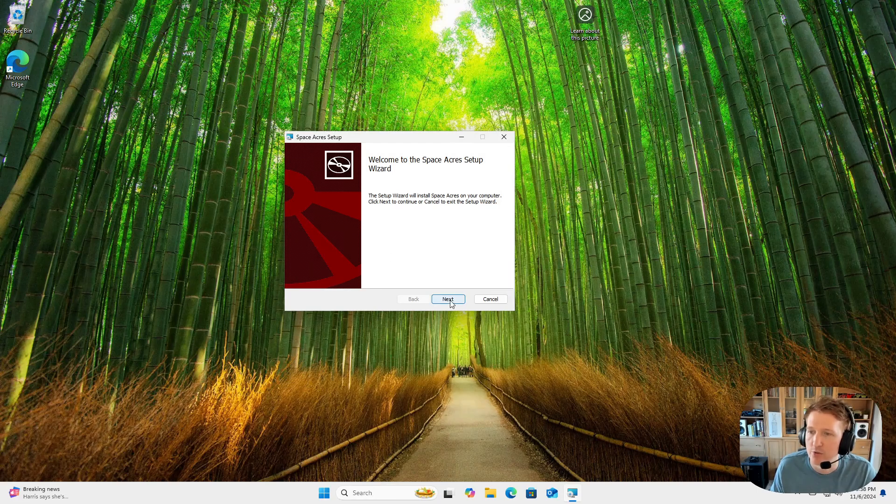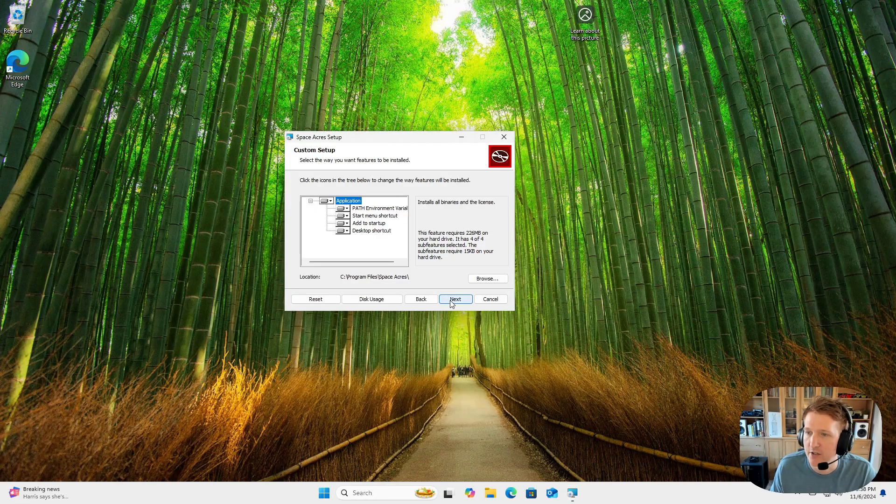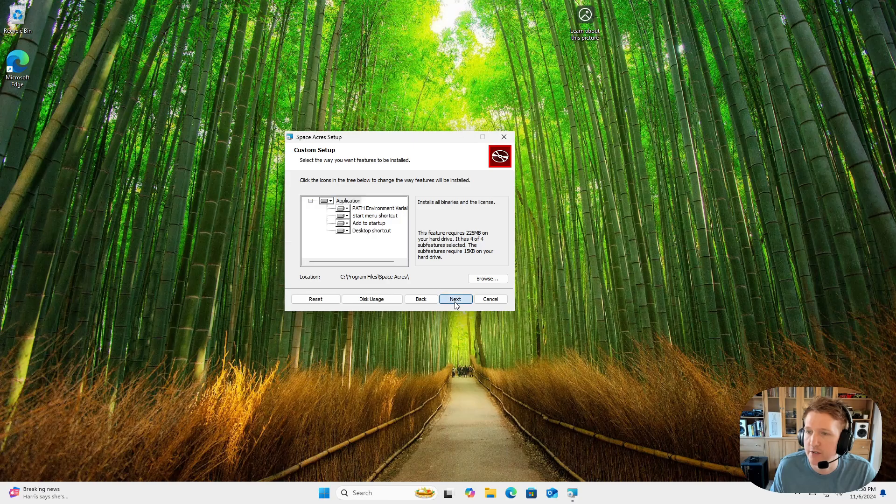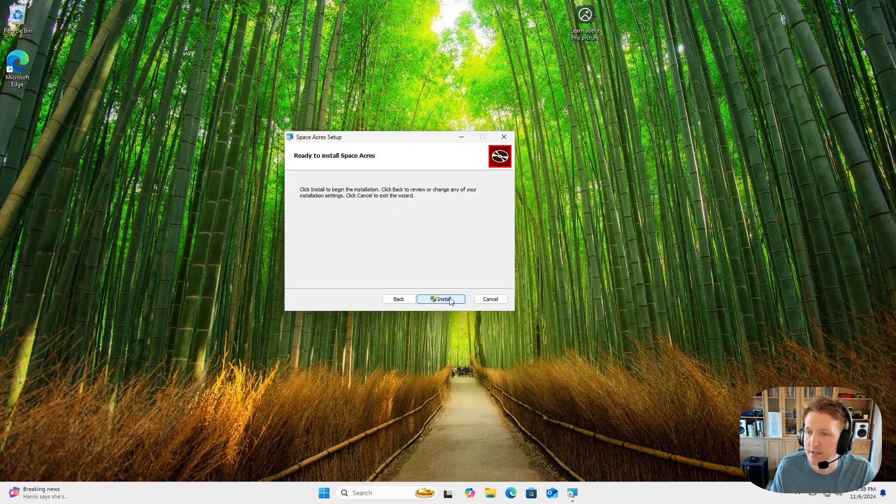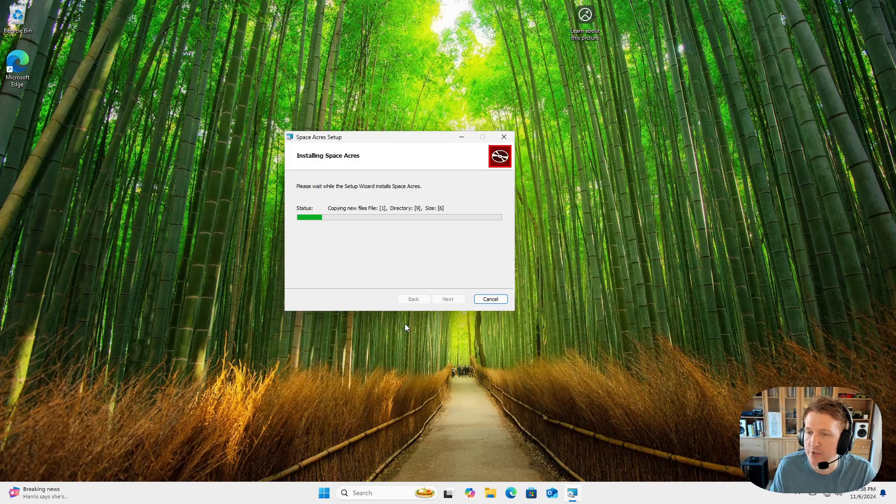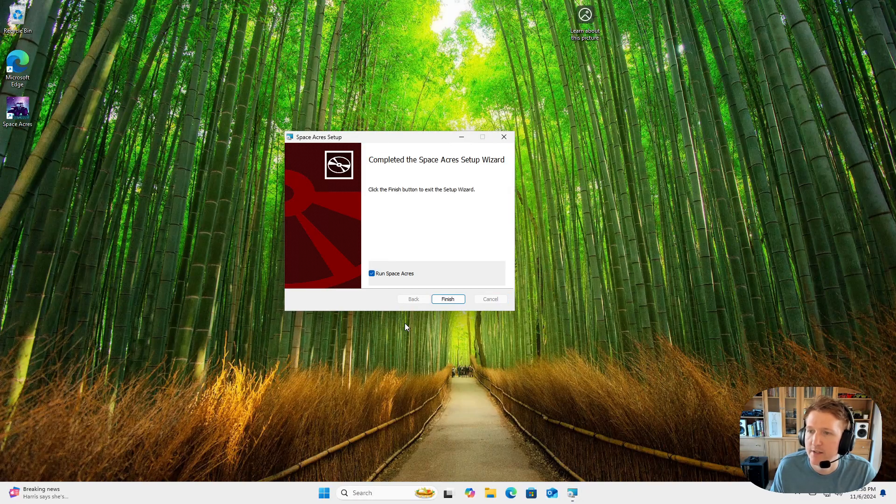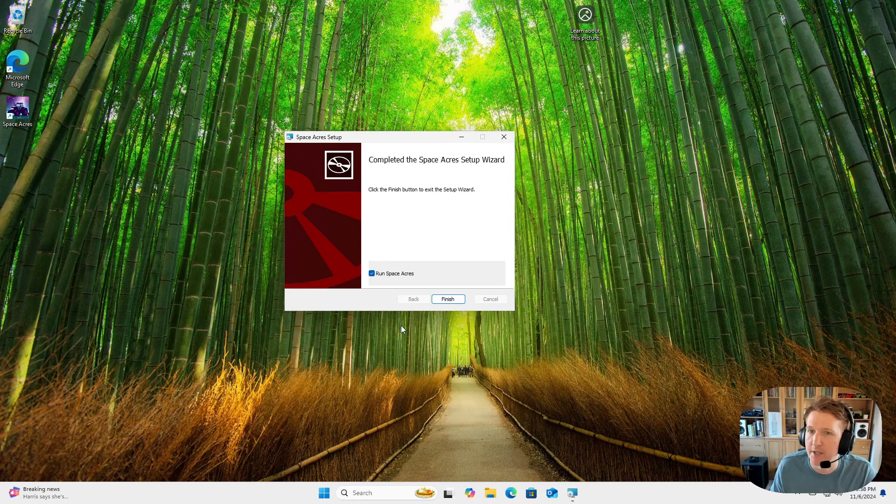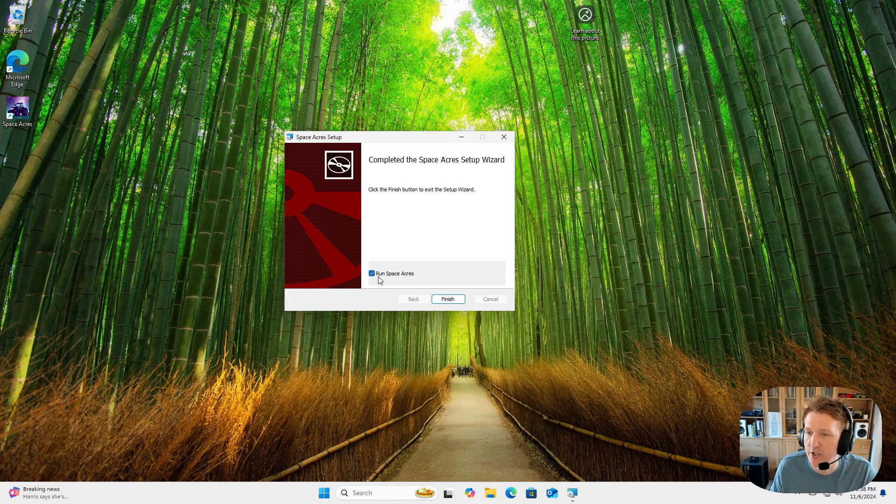We'll click next to get started. I usually just keep all the defaults here. I'll click next, and then install. Make sure you click yes to proceed. And then Space Acres will get installed. Now you can leave the run Space Acres checked and click finish.